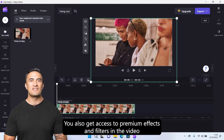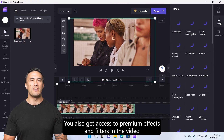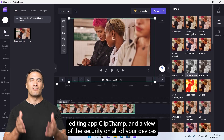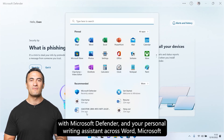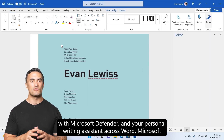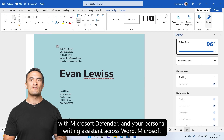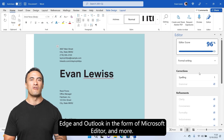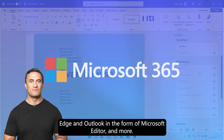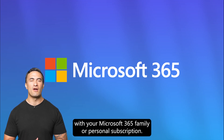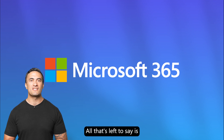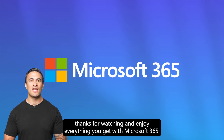You also get access to premium effects and filters in the video editing app Clipchamp, a view of the security on all your devices with Microsoft Defender, your personal writing assistant across Word, Microsoft Edge, and Outlook in the form of Microsoft Editor, and more. Hopefully all that has helped you get started with your Microsoft 365 family or personal subscription. Thanks for watching and enjoy everything you get with Microsoft 365.